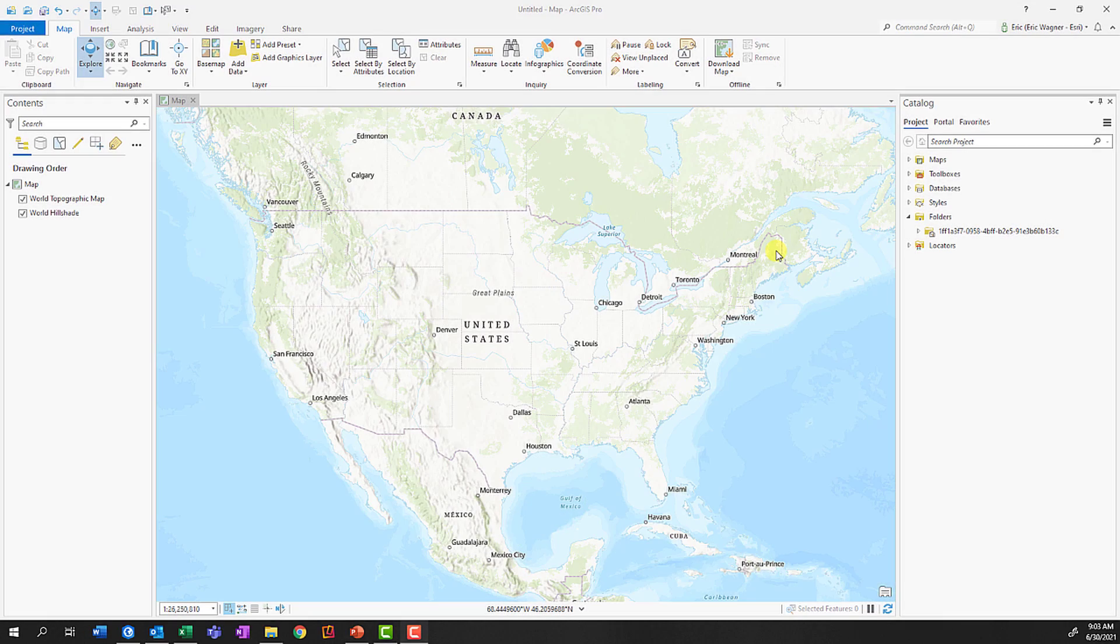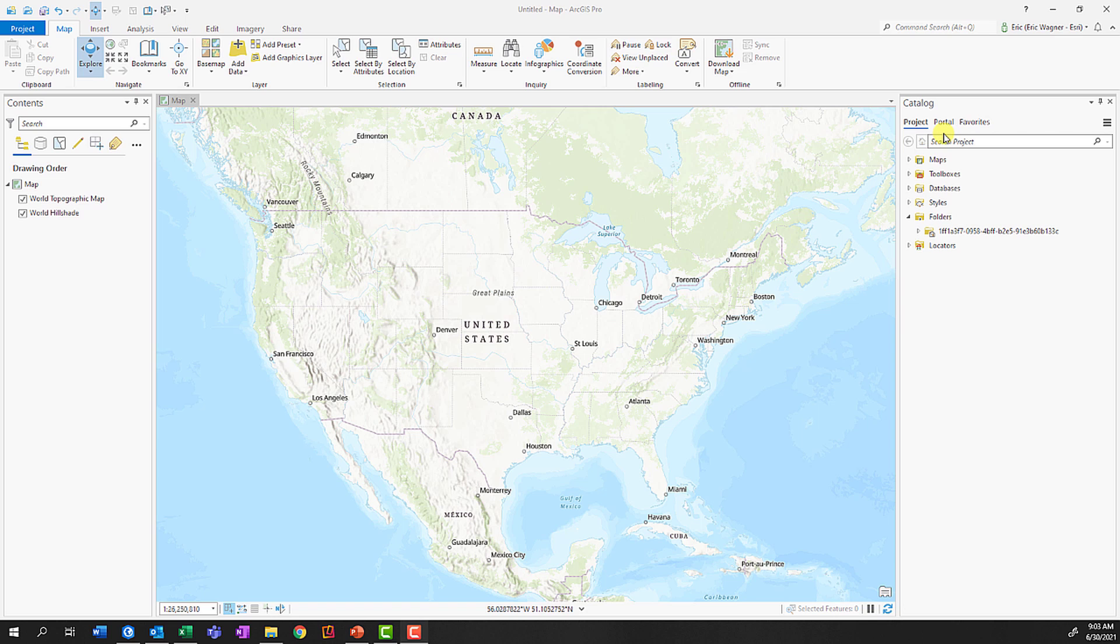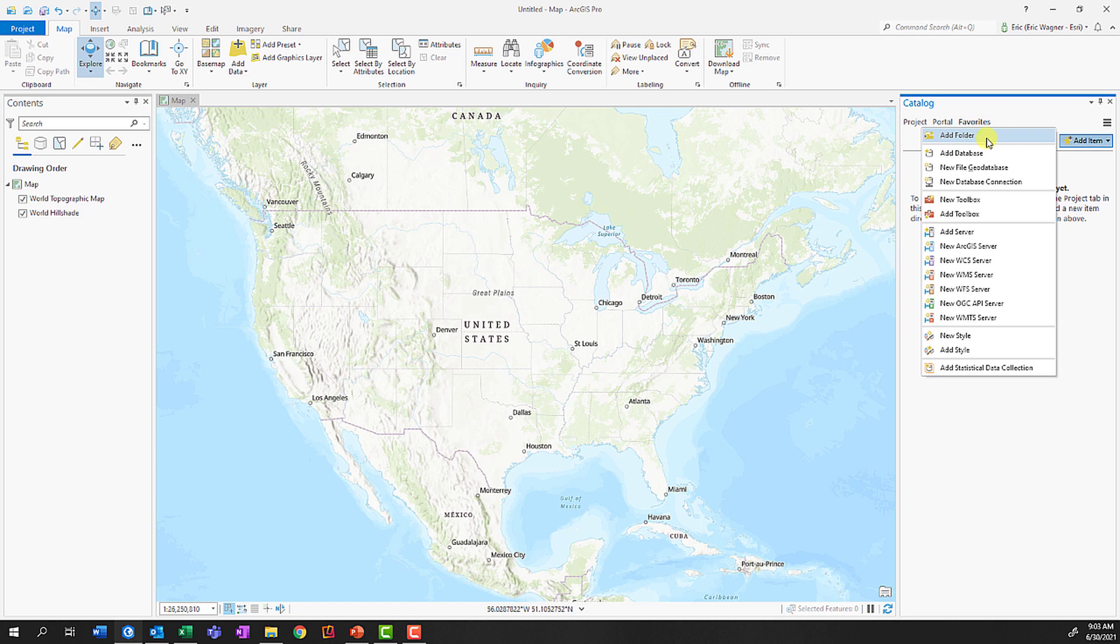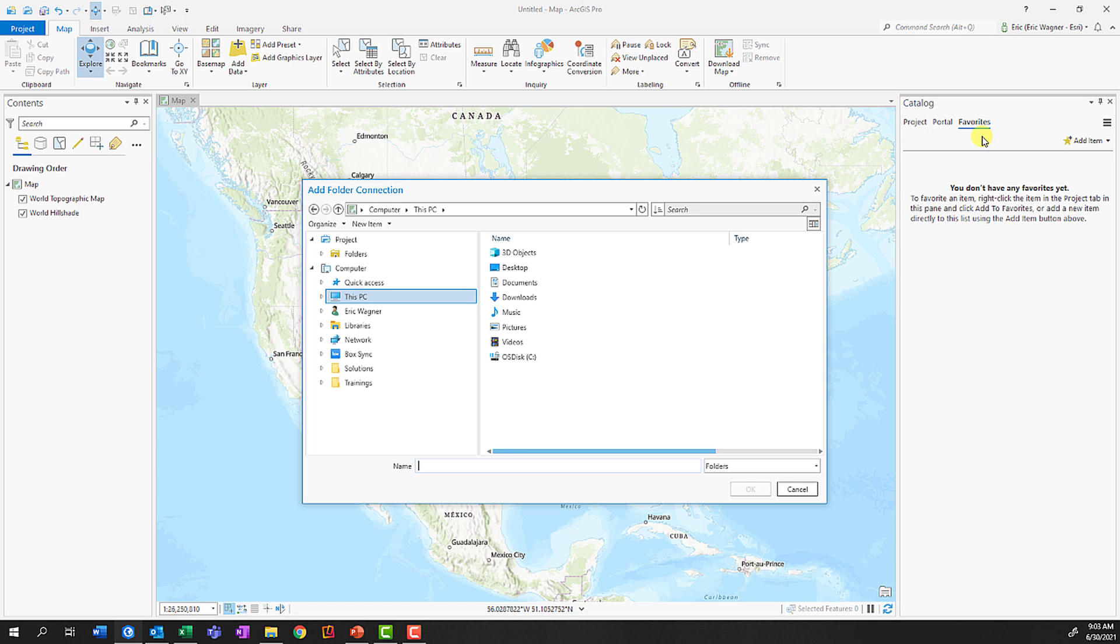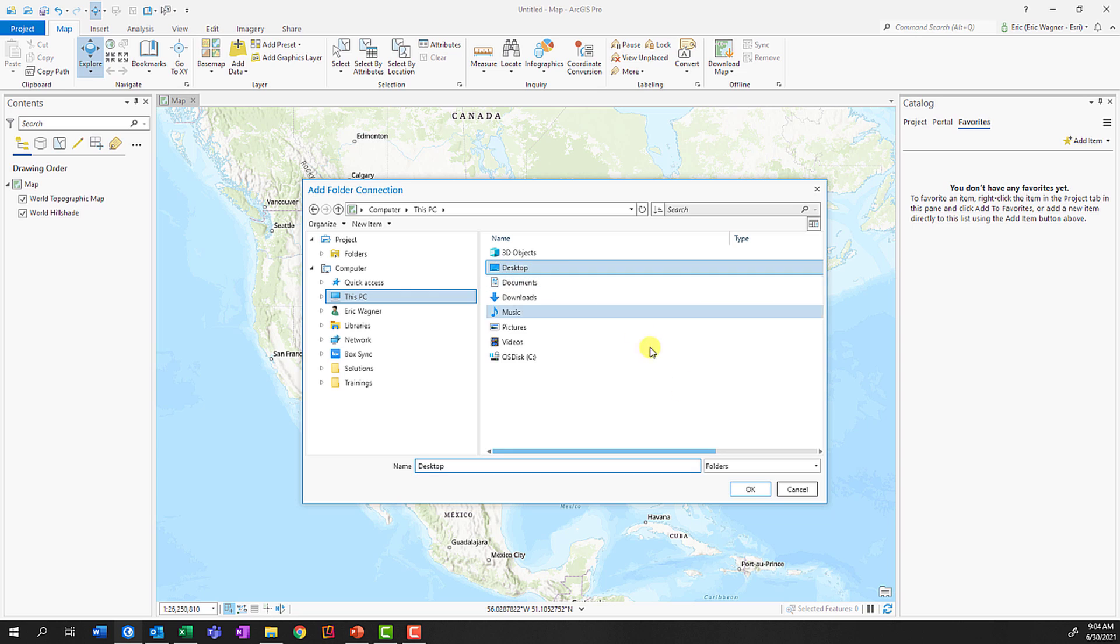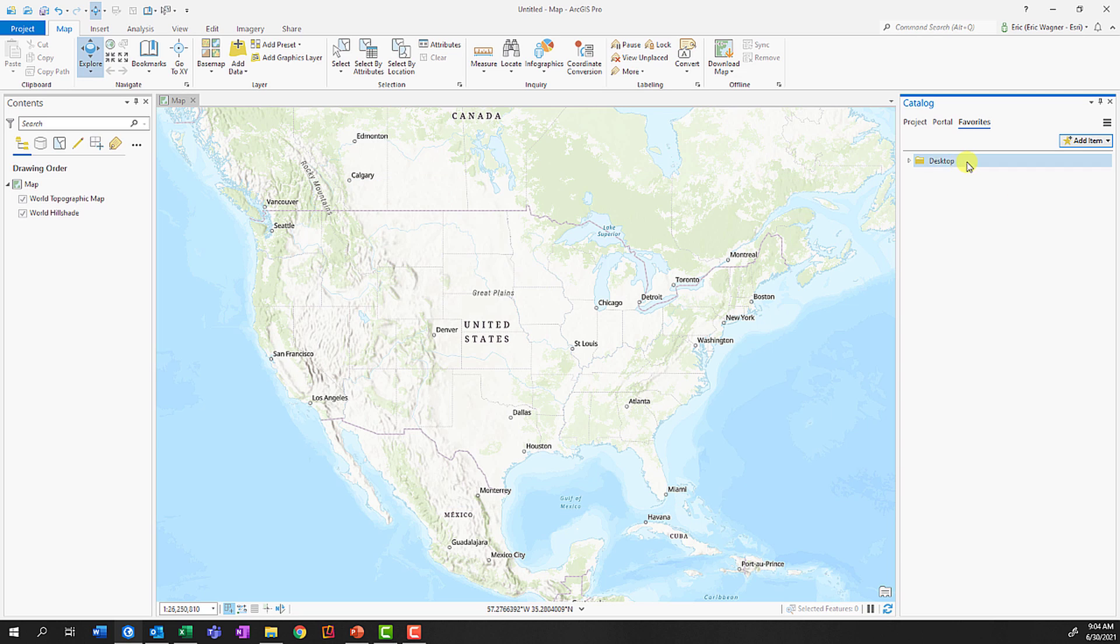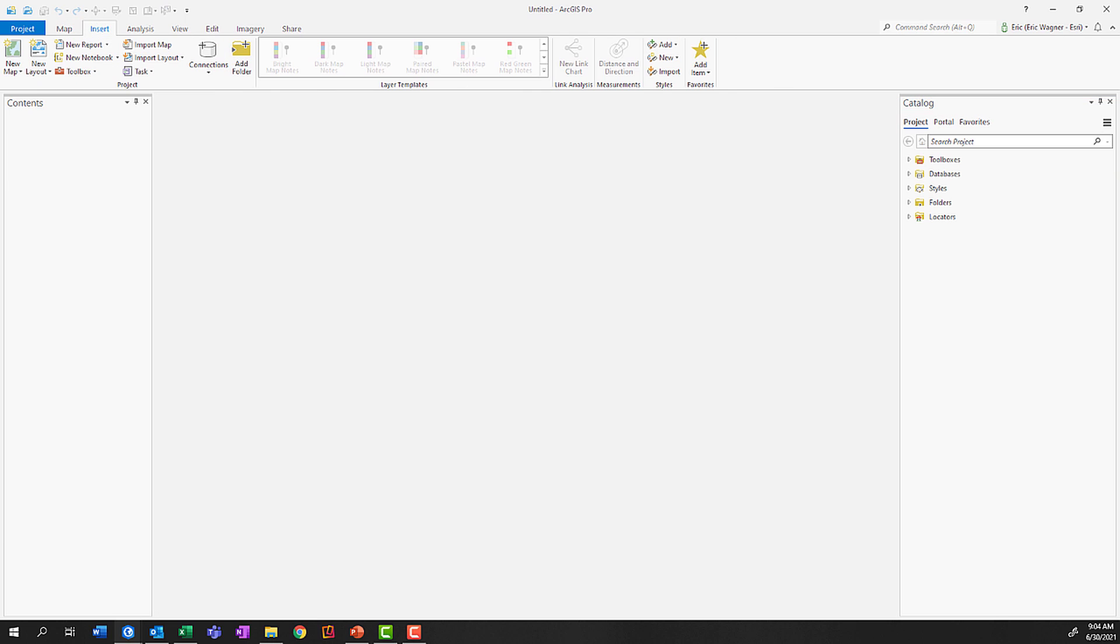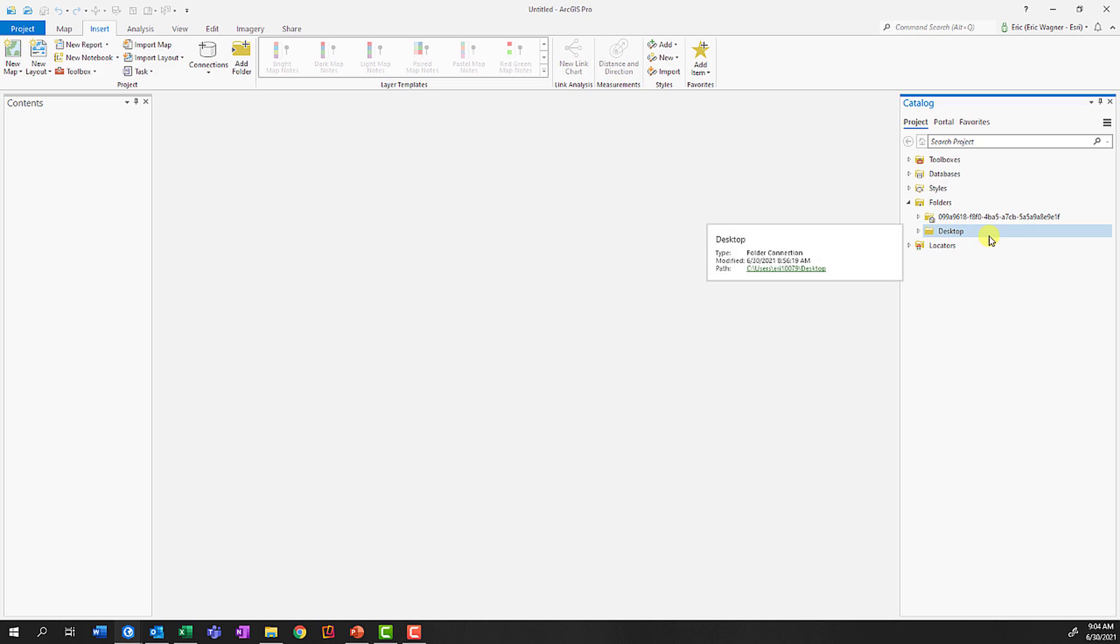If you have a folder connection that you always want to have appear in new ArcGIS Pro projects, we can set this as a default setting. Within the Catalog pane, click on Favorites, Add an Item, choose Add Folder, and navigate to your folder or server location that you always want to have as part of new projects. In my case, I'll choose Desktop and press OK. I'll then right-click on it and say Add to New Projects. Now when I open up new ArcGIS Pro projects, we'll see that if I go into Folders, that folder connection is now present.